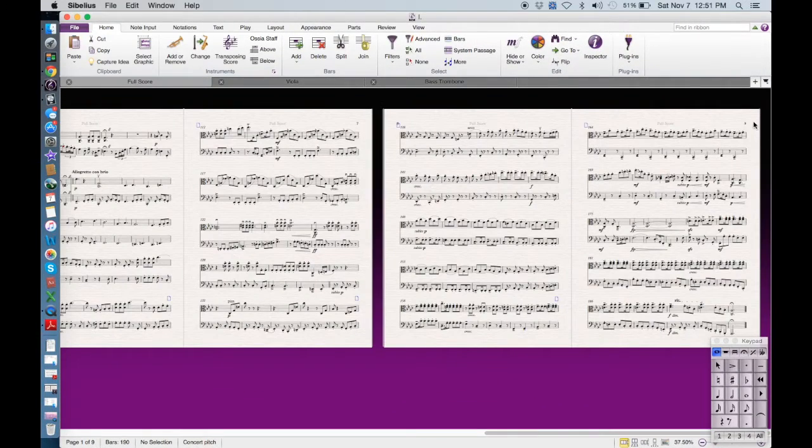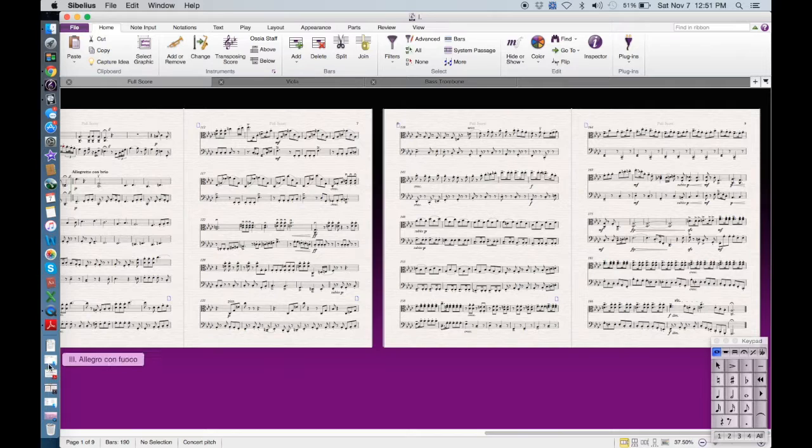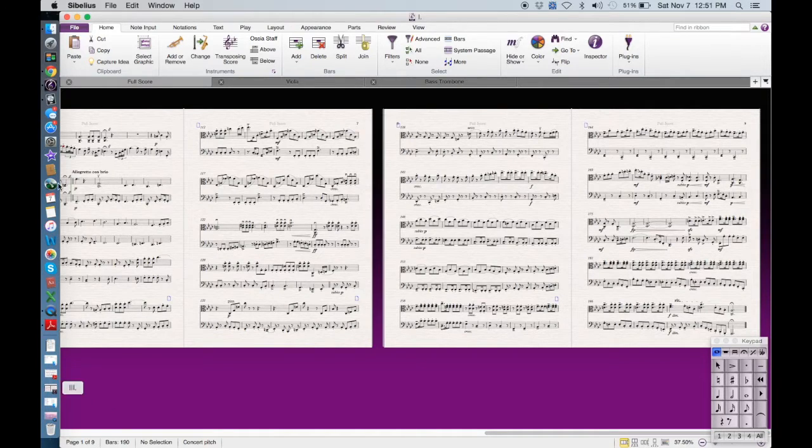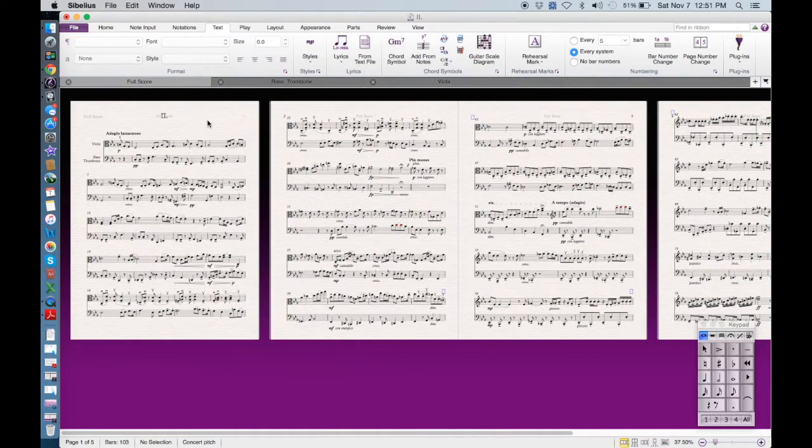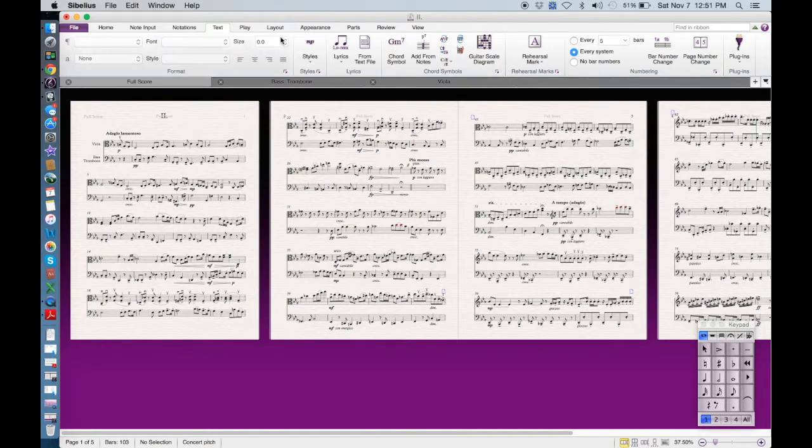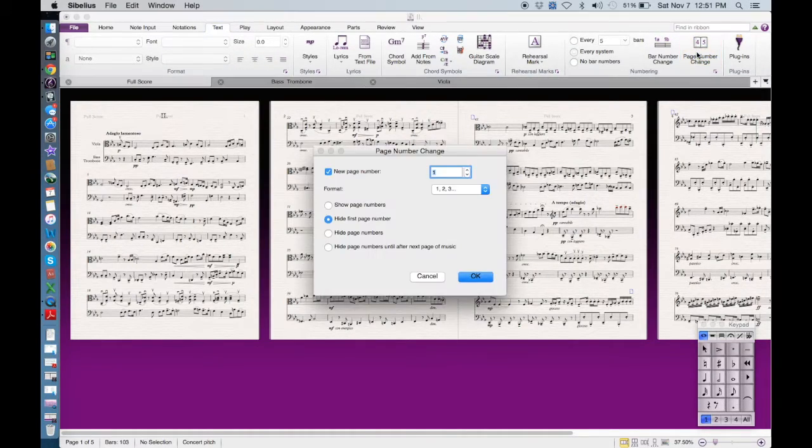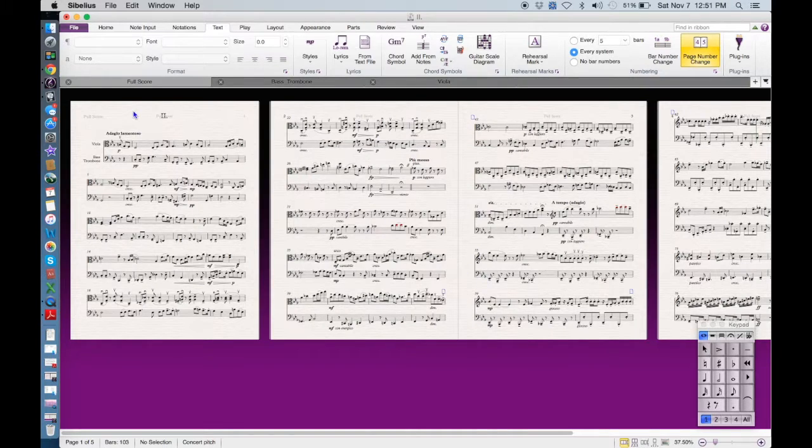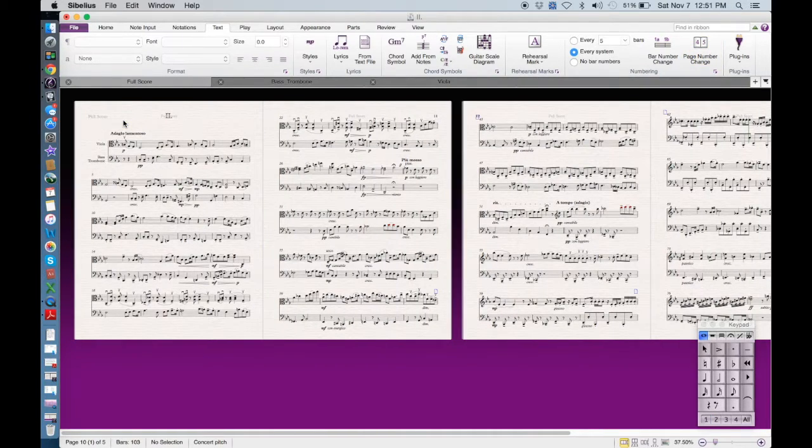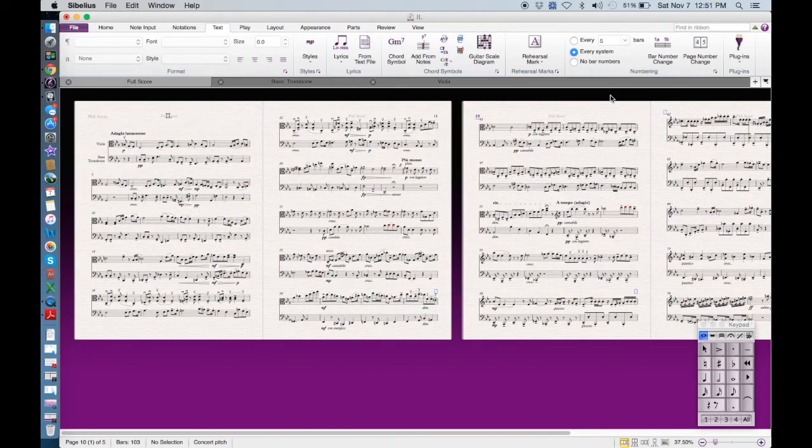You want to make sure that the page numbers are consistent. So with movement 1 it ends on page 9, so with movement 2 it would make sense to have it start on page 10. Now how you go about changing this is you go to the text tab, page number change,